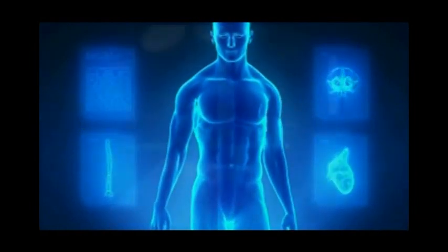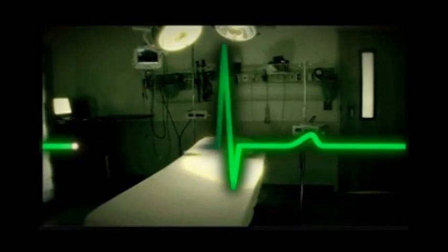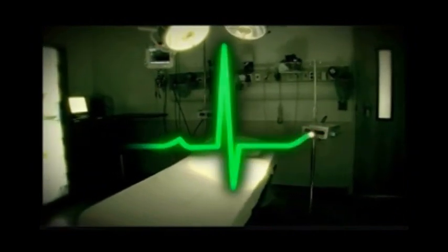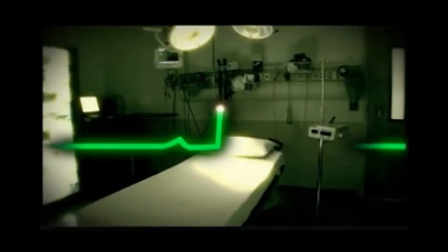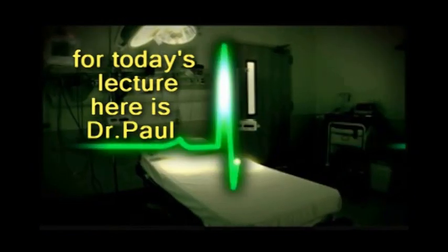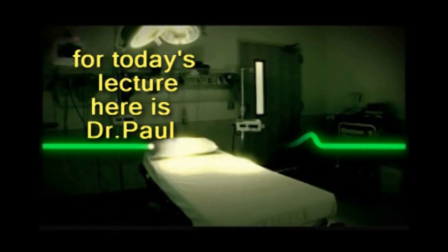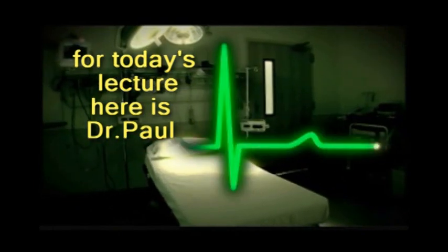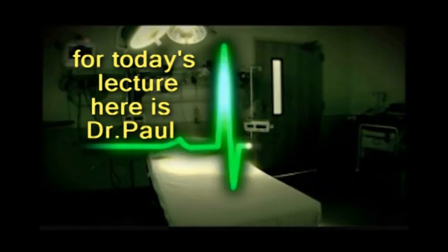A practicing physician, Dr. Paul offers you essential insights on diseases afflicting millions of people around the world. For today's lecture, here is Dr. Paul.